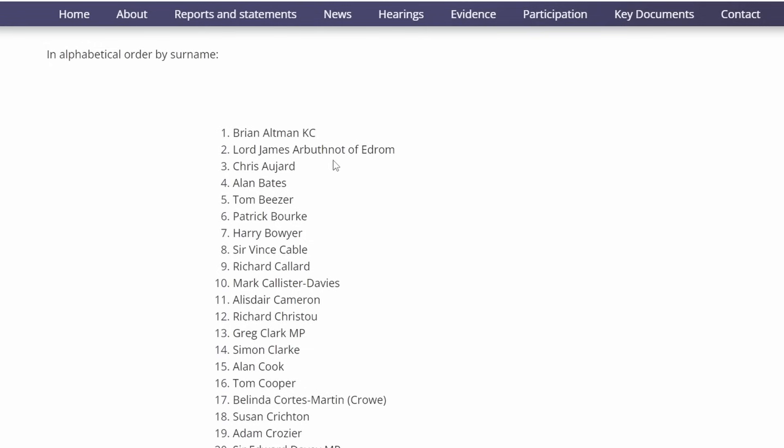Chris Aujard, who joined the Post Office in 2013 as Interim General Counsel and has had responsibility for both legal function and internal audit there. Alan Bates needs no introduction. We saw him as the main character, sub-postmaster who first raised issues with Horizon in 2000 and formed the Justice for Sub-Postmasters Alliance Group that eventually won the court case in 2019. Tom Beezer, a partner in the commercial disputes team.